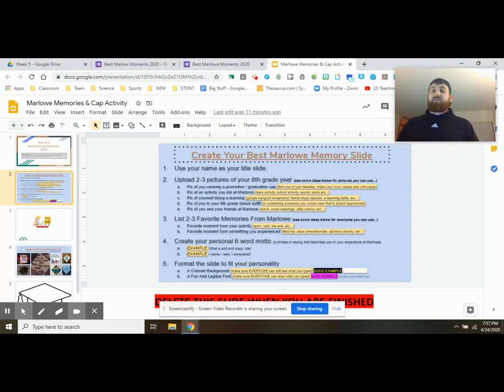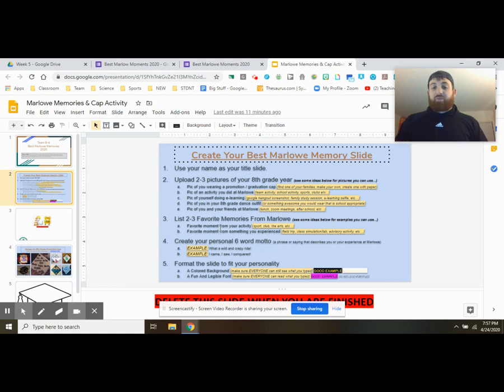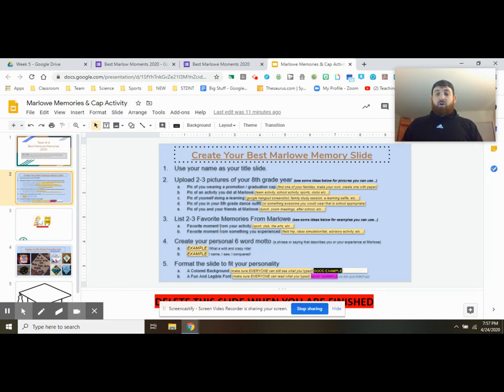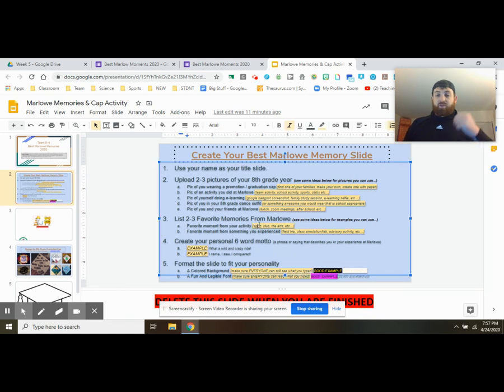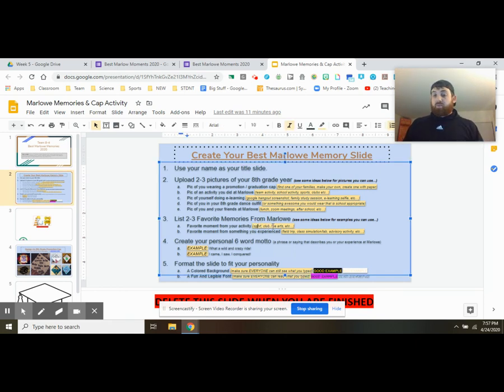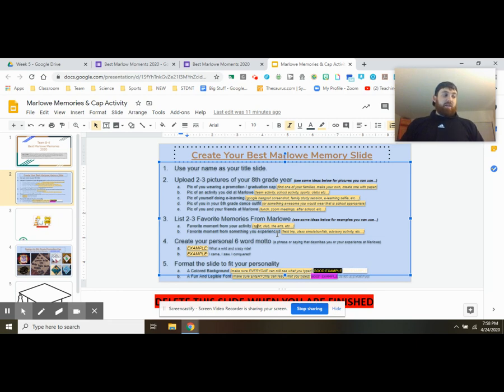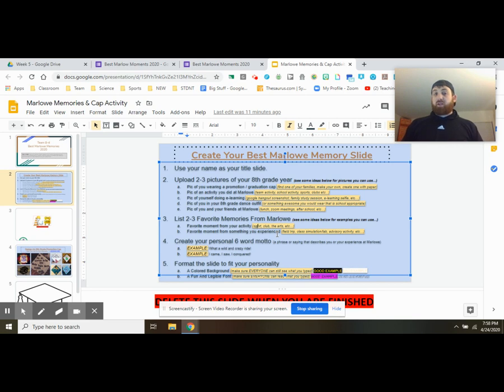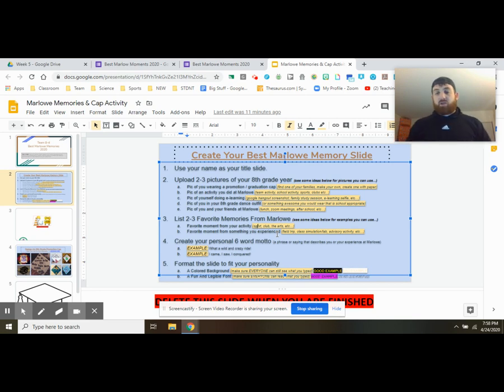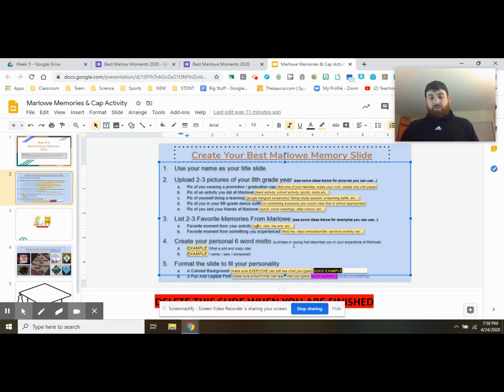List two to three favorite memories from Marlowe. So this is where I'd maybe describe a few memories or two that I have and I remember from the year. So maybe it's a sport. Maybe it's when you were running track. Maybe it's you performing in the musical or the play. Maybe it's an experience you had, one of the activities, whether it was the Holocaust trip or maybe it was one of the simulations we did in history or maybe a lab we did in science. What are some of those things that you remember most about your eighth grade year? List a few of those memories.